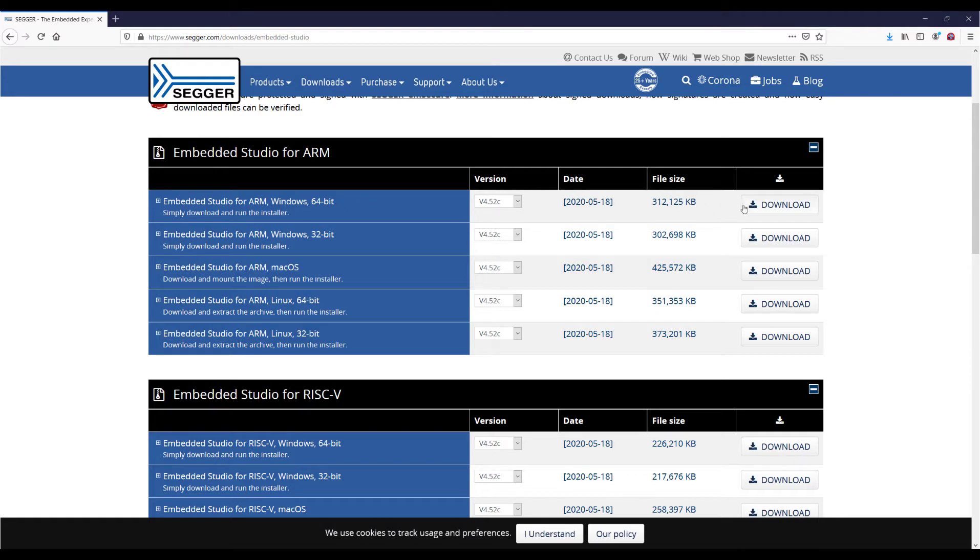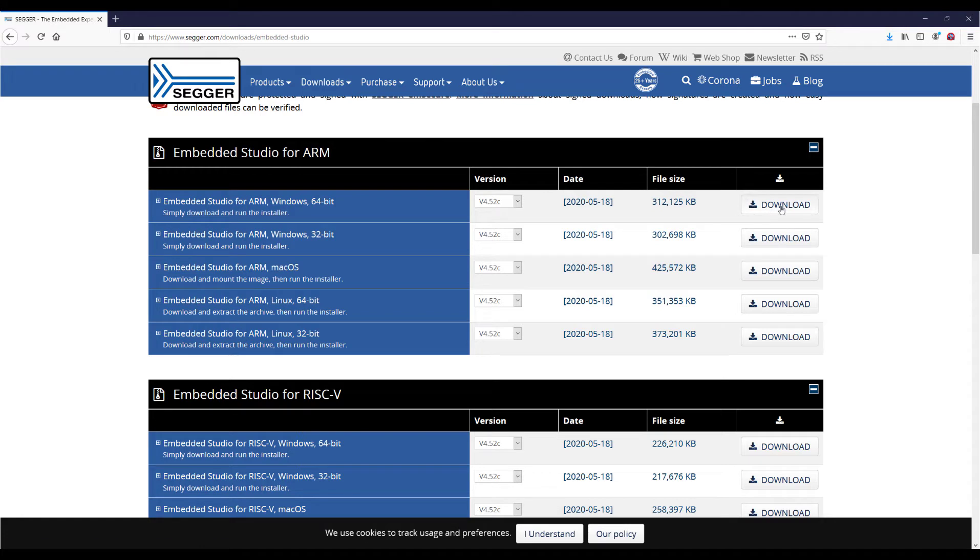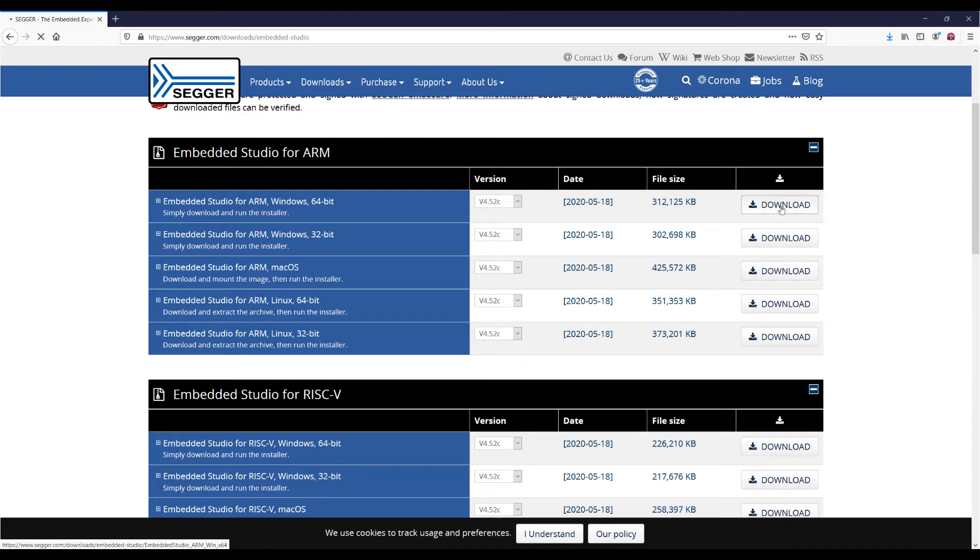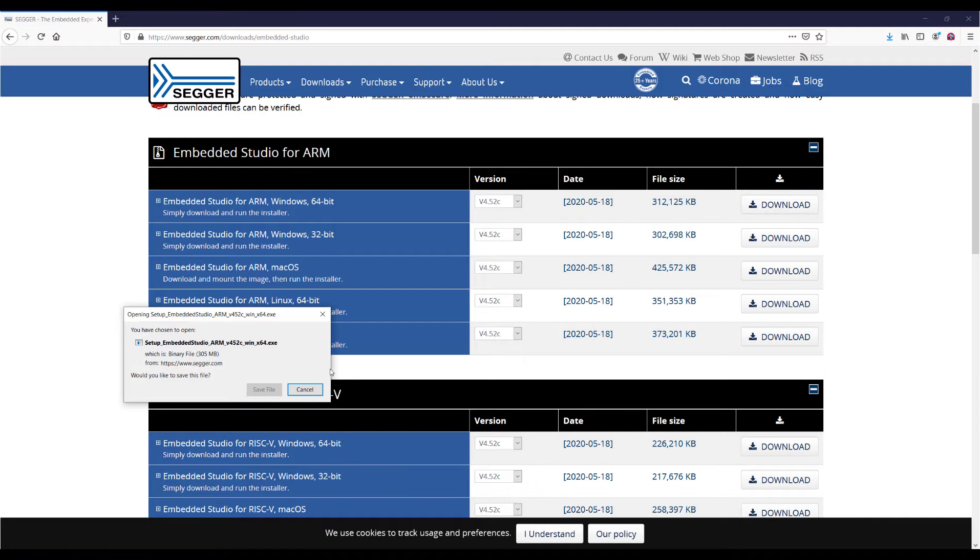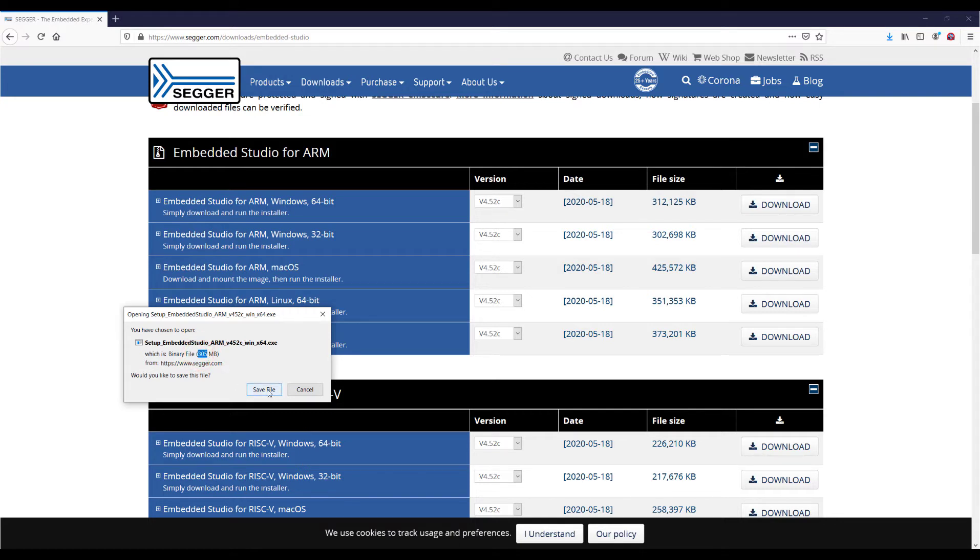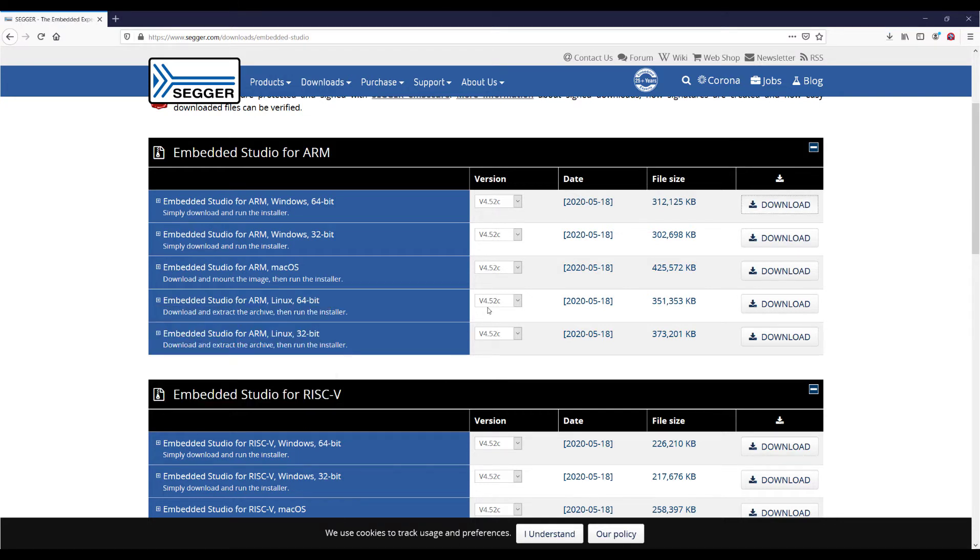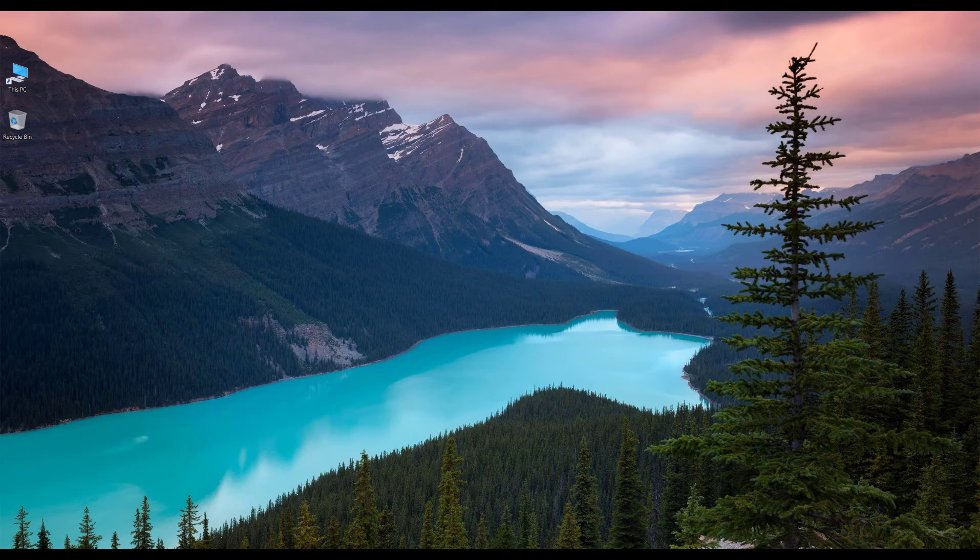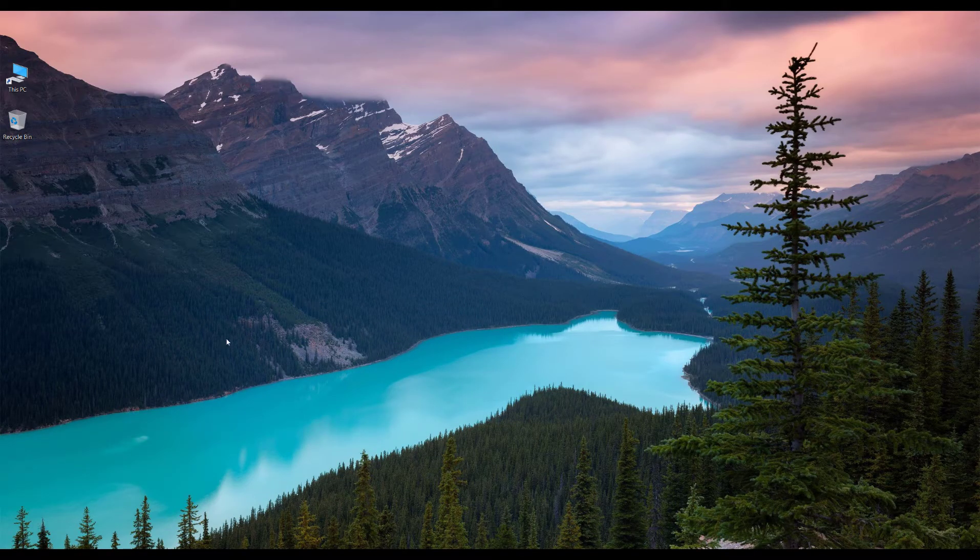So I will be downloading this one. This is not a very big file, so it's going to take a couple of minutes, and then we will start installing.